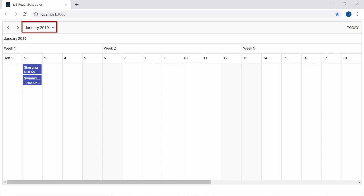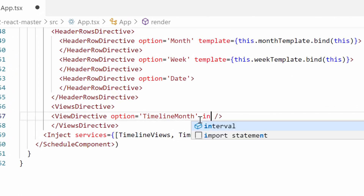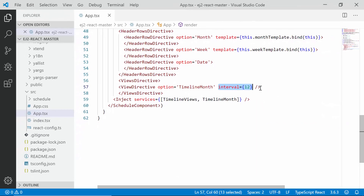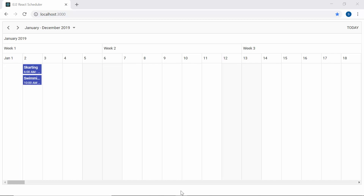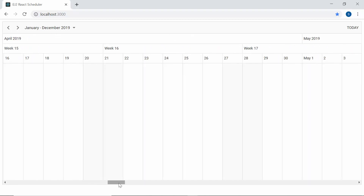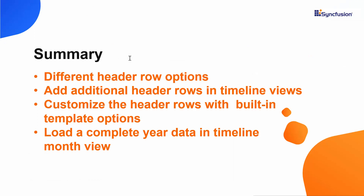You can also notice that the scheduler is displaying a single month-year. If I want to display 12 months — a complete year — then I need to define the interval property with the value 12. Now you can see the scheduler displaying a complete year of date values. To summarize: we have seen the different header row options available in the React Scheduler, how to add those options in the timeline views, how to customize the header rows with the built-in template option, and how to load a complete year's data in the React Scheduler.